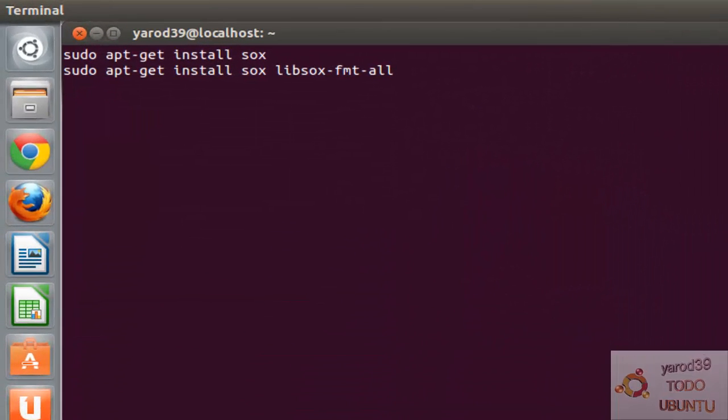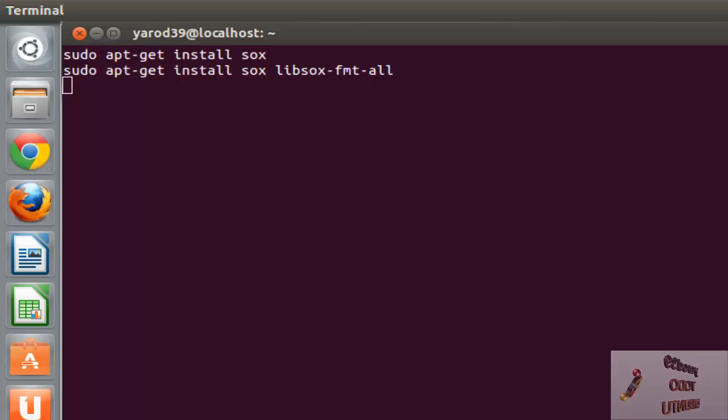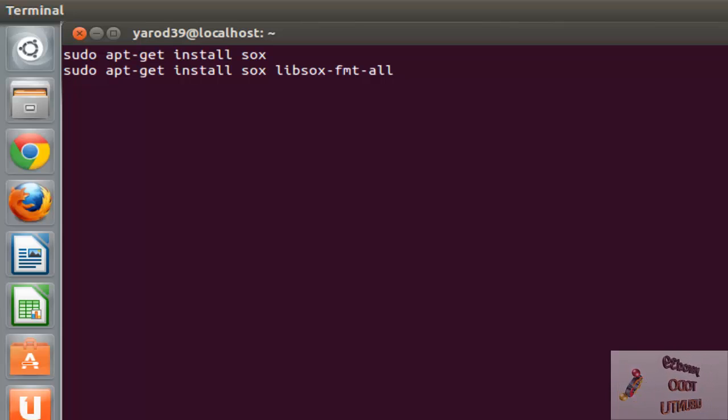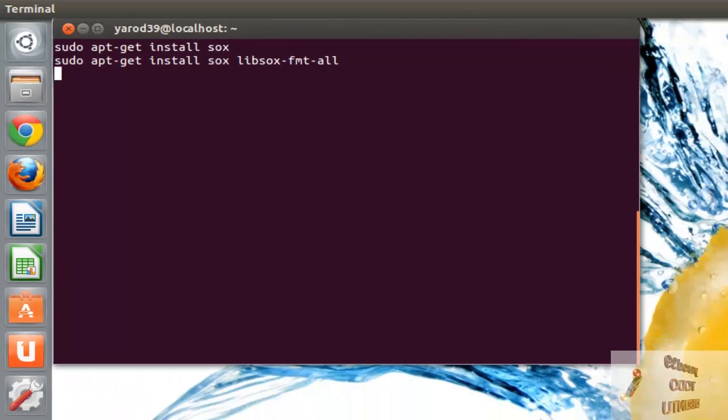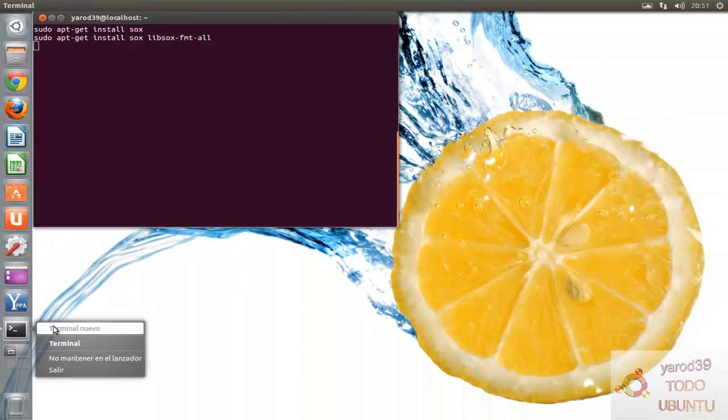Con estos comandos: sudo apt-get install sox, sudo apt-get install sox-lib sox-fmt-all.